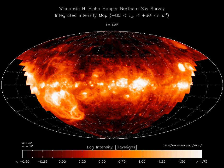By mass this amounts to 70% hydrogen, 28% helium, and 1.5% heavier elements. The hydrogen and helium are primarily a result of primordial nucleosynthesis, while the heavier elements in the ISM are mostly a result of enrichment in the process of stellar evolution.